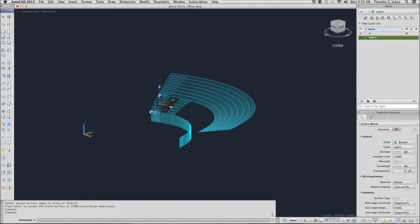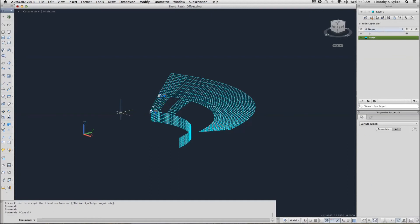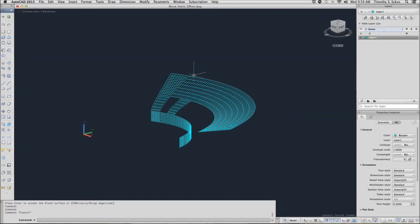I'm going to clear that and move on to the next exercise. This time we're going to use the surf patch command. We've left ourselves a hole in our surface so we're going to use the surf patch command to repair that hole.